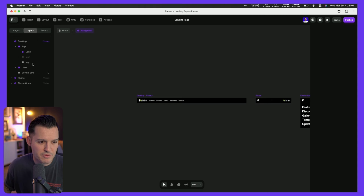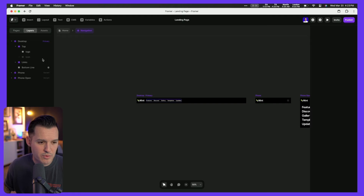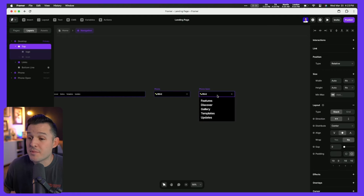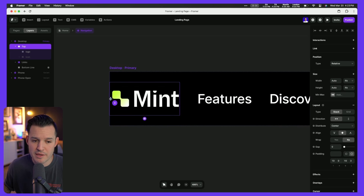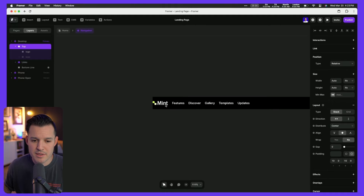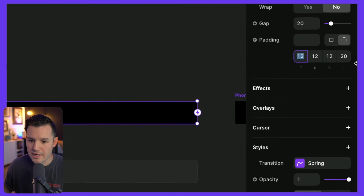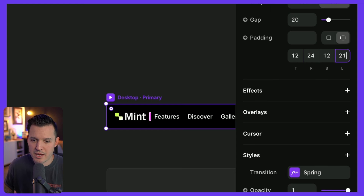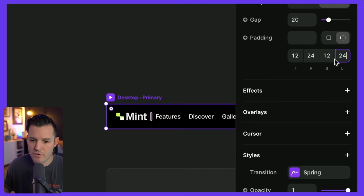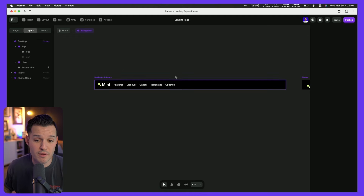Now we have a responsive version of the navigation created. I'll remove the old logo — you can see it's updated in our responsive navigation as well. I'll kill the extra spacing on the left-hand side, then grab the entire nav and add some padding: 24 pixels on the left and right sides, and 12 on the top and bottom. Now we get a little bit of breathing room so it doesn't push all the way to the edge of the browser.